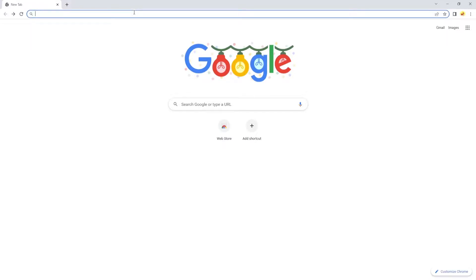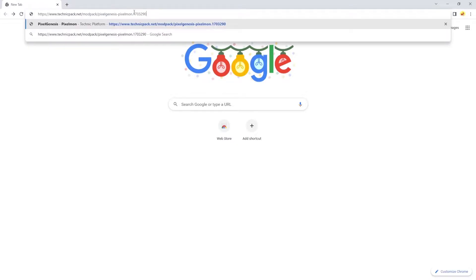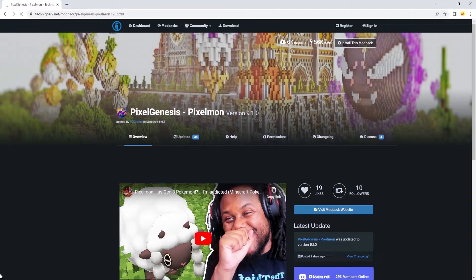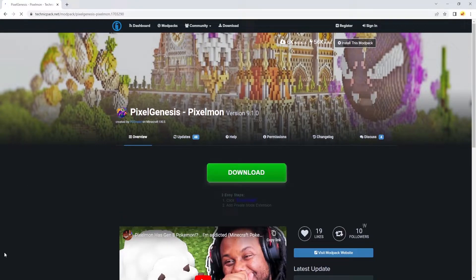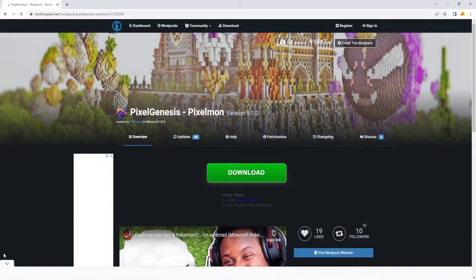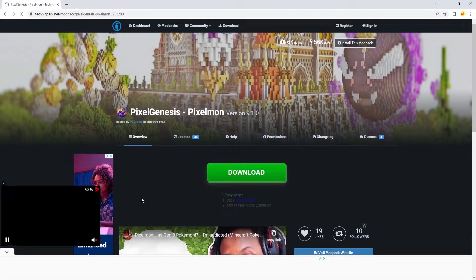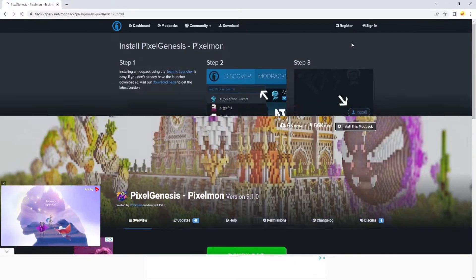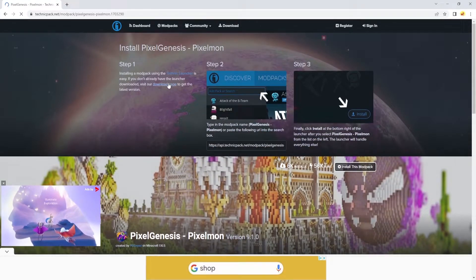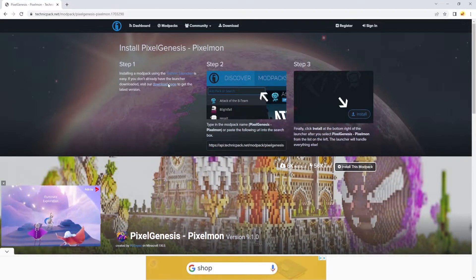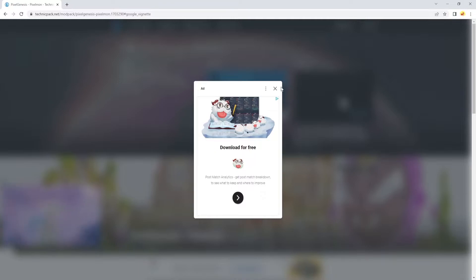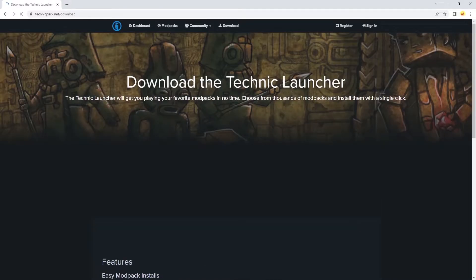Here's the first link, Technic Mod Pack. It's gonna be the simplest, easiest way to download Pixelmon. Once we're here, just click install this mod pack, click on the download page, click X on the ad. No ads.